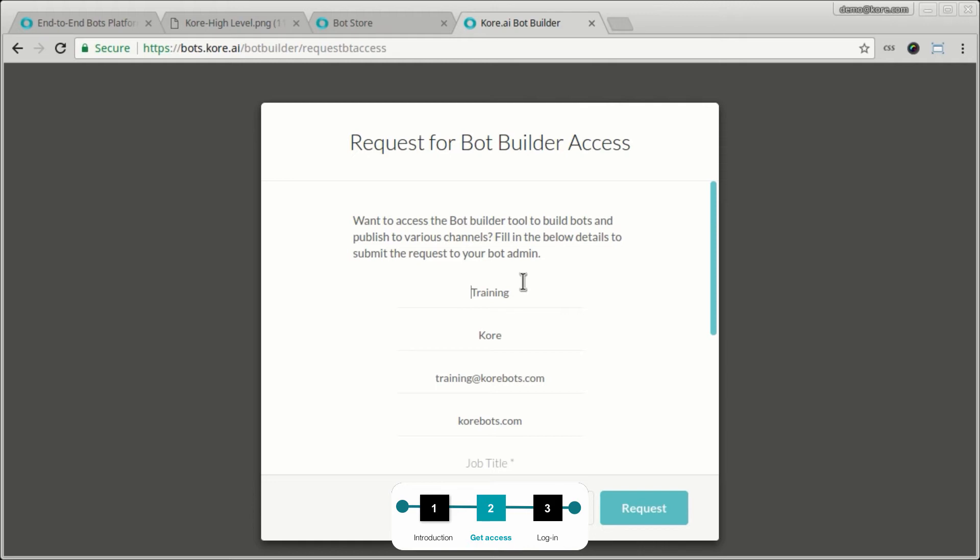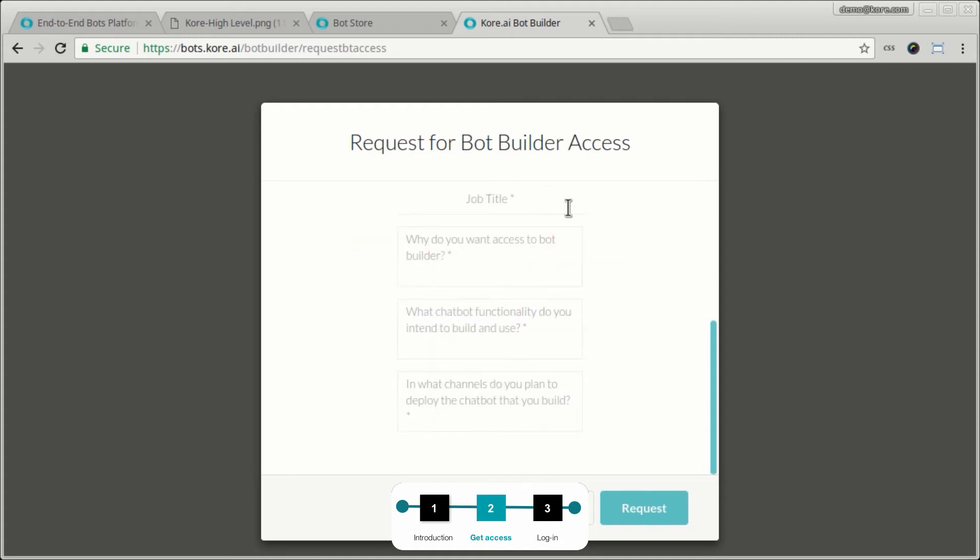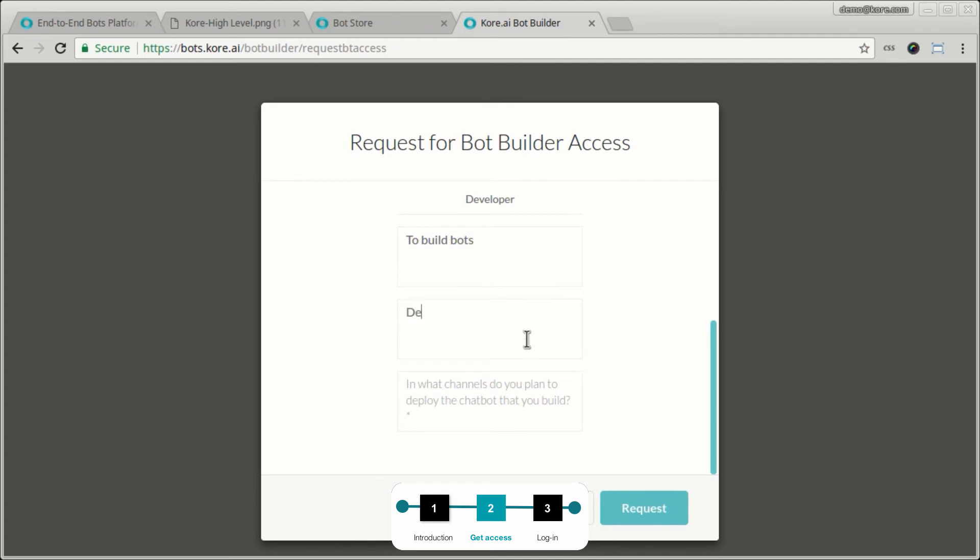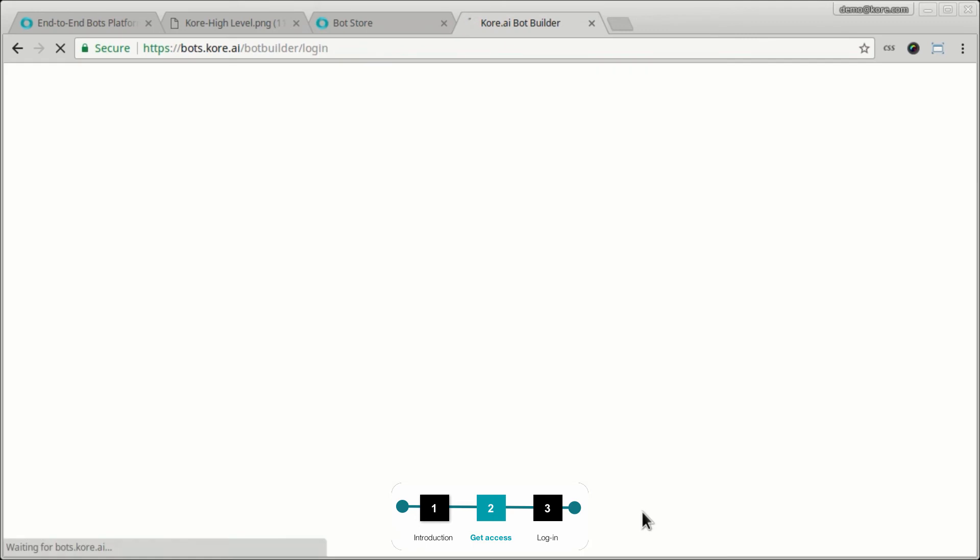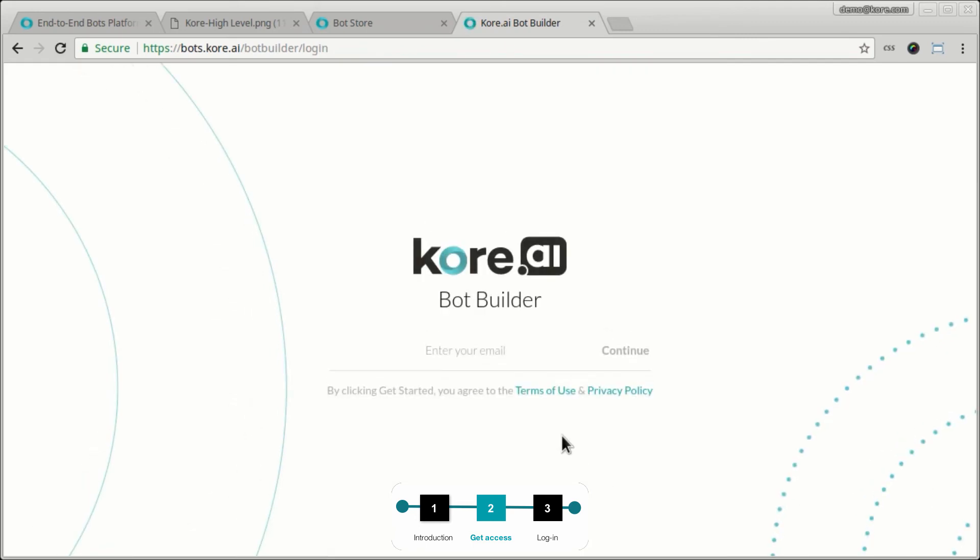So I'm going to just register right now as a developer and I want to build bots. And let's say I will use it for demo and training purposes. And we will do this in web and SMS to start off with. So a note has been sent to the administrator to grant access to the platform.